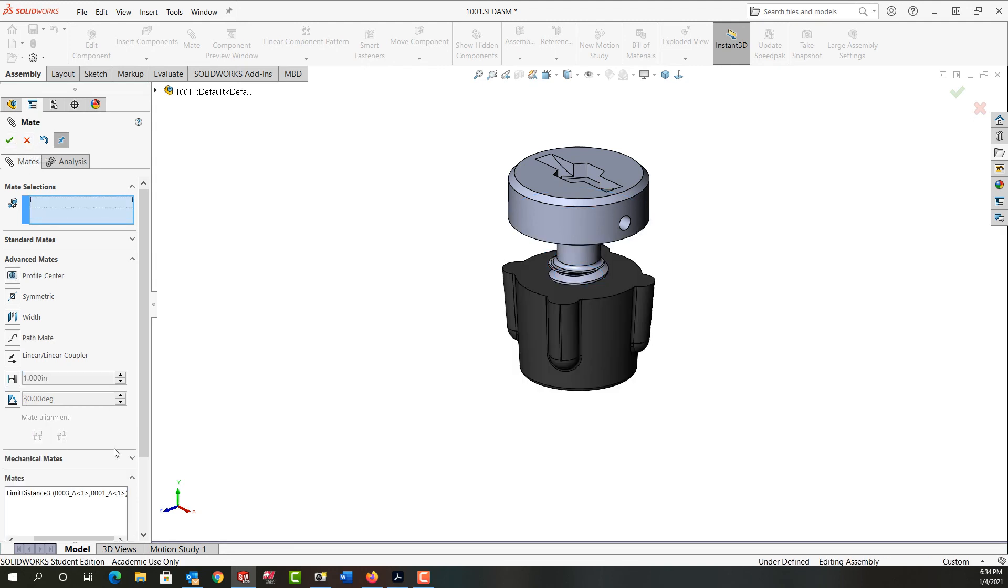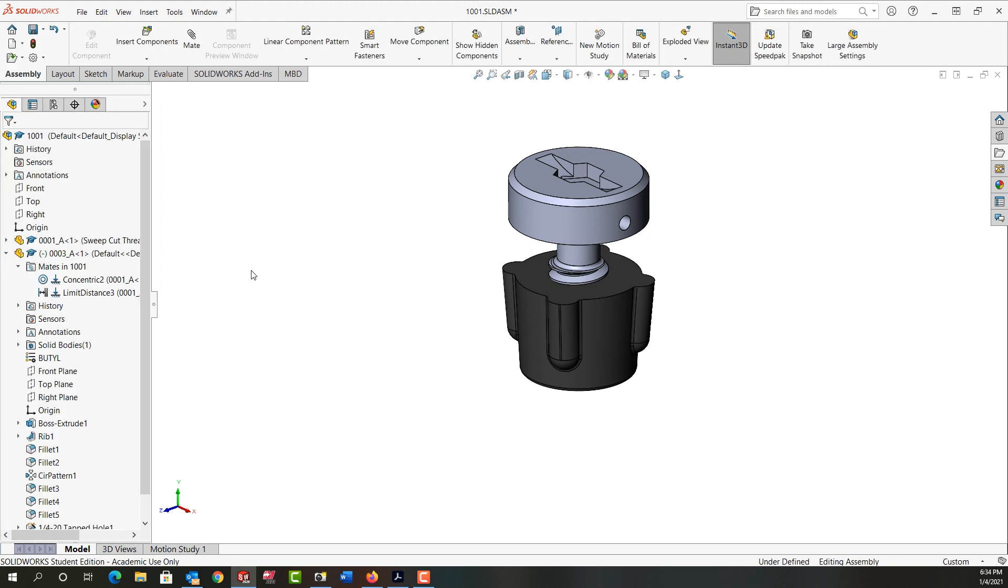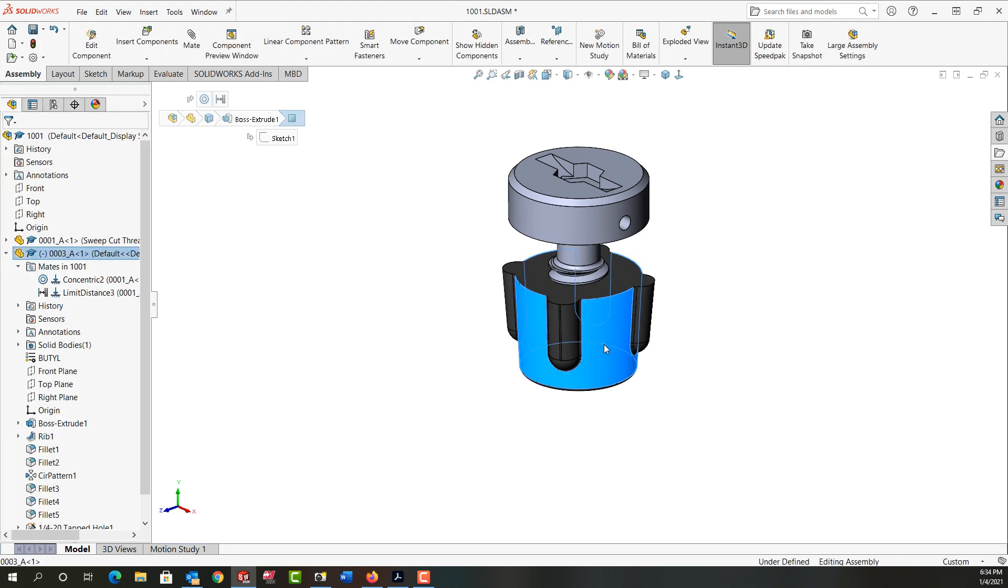I still have the mate window open. Here's the mate I just created. I'm going to close the mate window and now I want to check that it works.